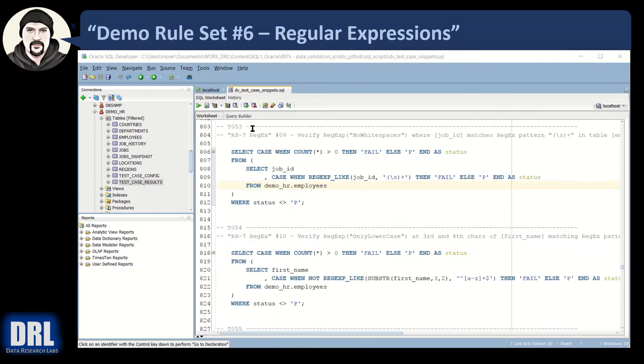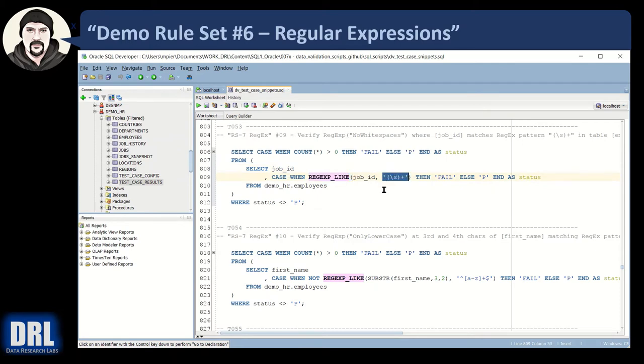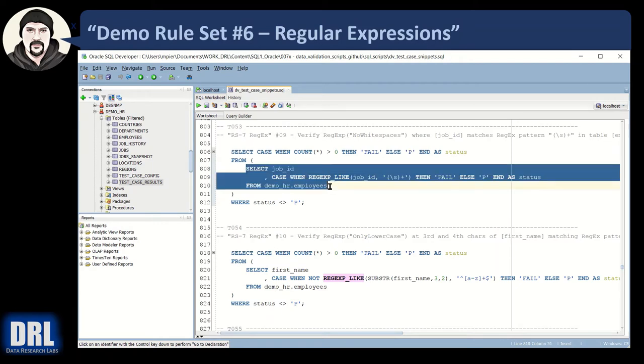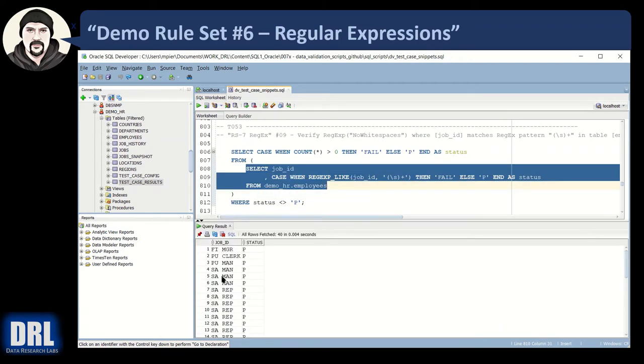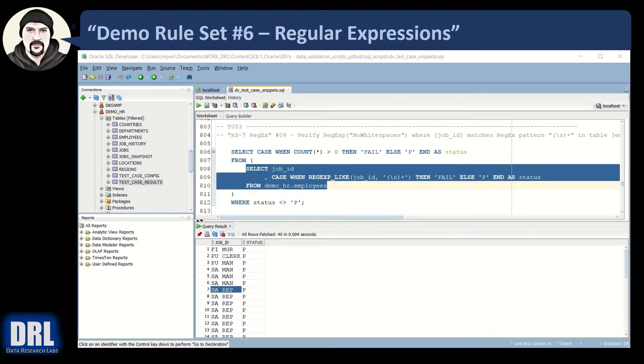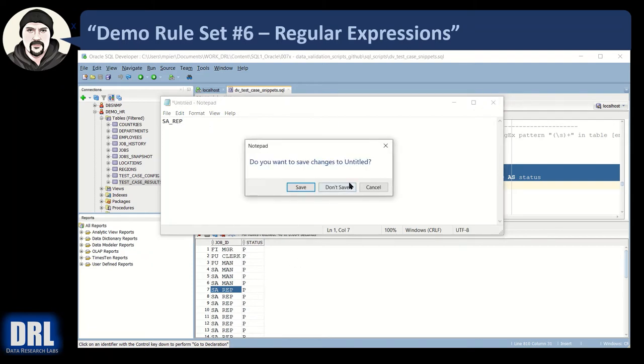Test case 53 is much like test case 52, except we're looking for no white space anywhere in the string. So we're going to use the job ID, regular expression like, and we're going to say, is there a white space anywhere in the string? So white space can be a space, a tab, a carriage return, line feed, et cetera. So we're going to run this, execute it. And they're all passed. Now, I thought that was a space that threw me and I wasted 10 minutes. It's not, it's an underscore. I copied it. And I'm going to go paste it in notepad. So you can see that's an underscore, SA underscore rep, not a space.